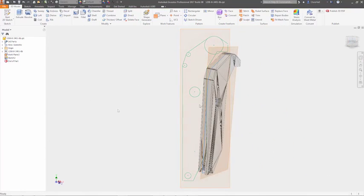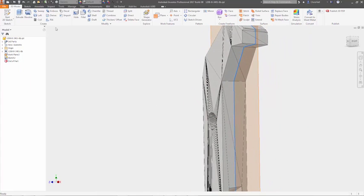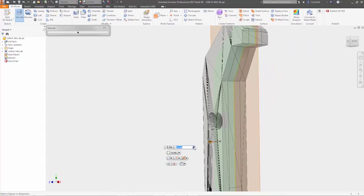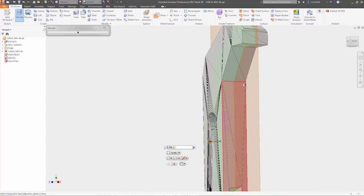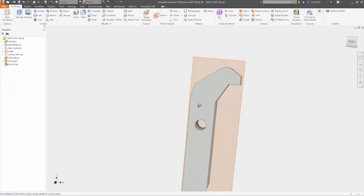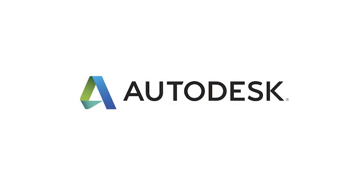Autodesk Inventor, with any CAD technology, error-free file translation, and mesh geometry support, makes it easier than ever for you to work with non-native data, so you can work with anyone, anywhere, regardless of what CAD software they use.